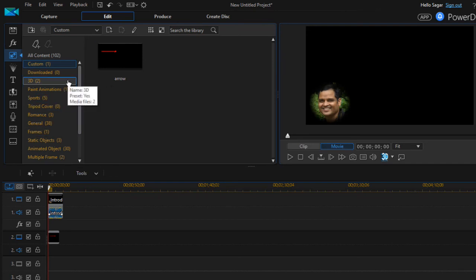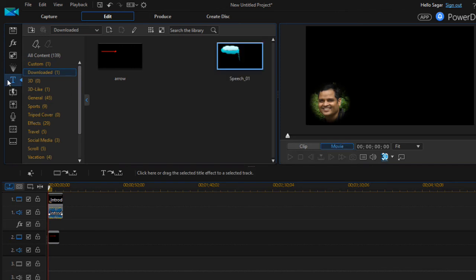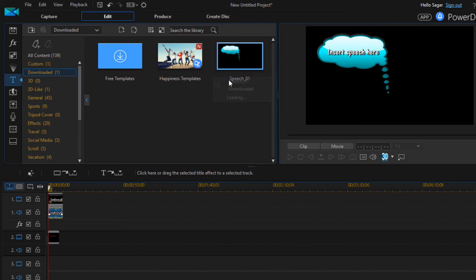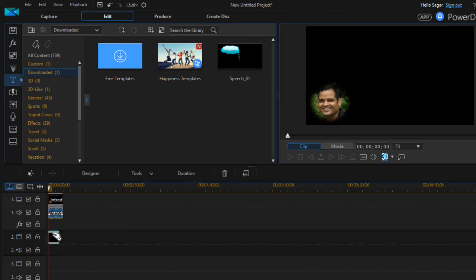Then that template will be added in your title room. In the downloaded section you will be seeing that, as you can see that the downloaded template is appearing over here.